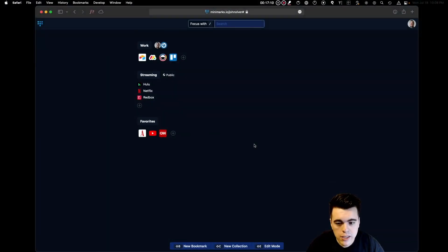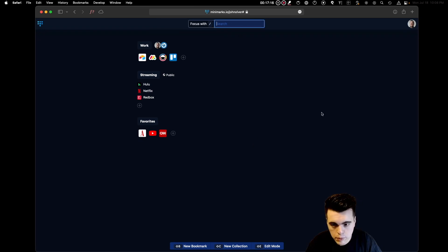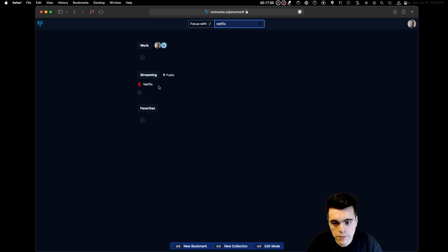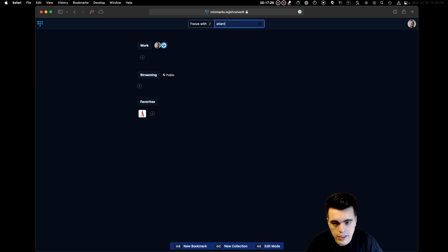Minimarks lets you easily search for a bookmark using the built-in search bar. Simply type in a few letters and only the bookmarks that match those letters will be shown on the page. It makes it very easy to find a bookmark when you're in a hurry.